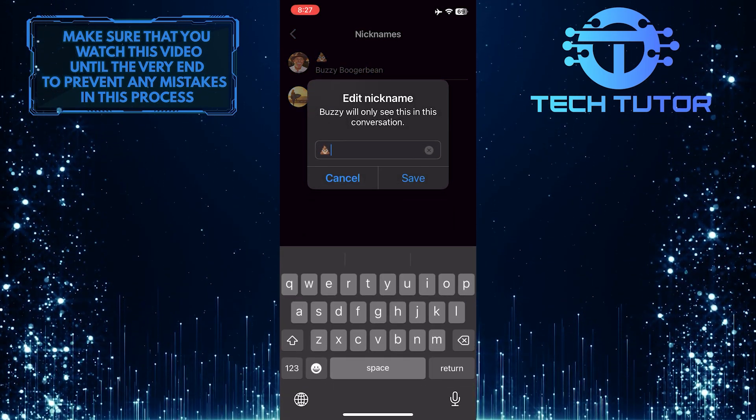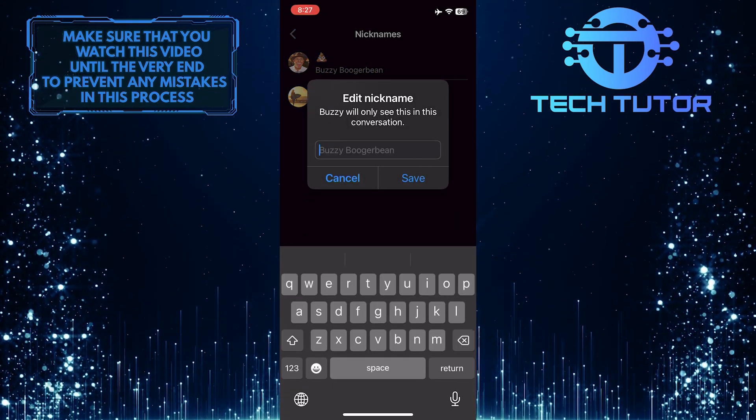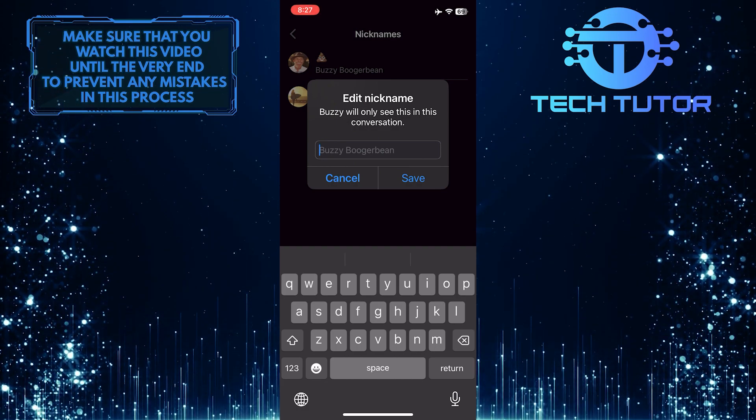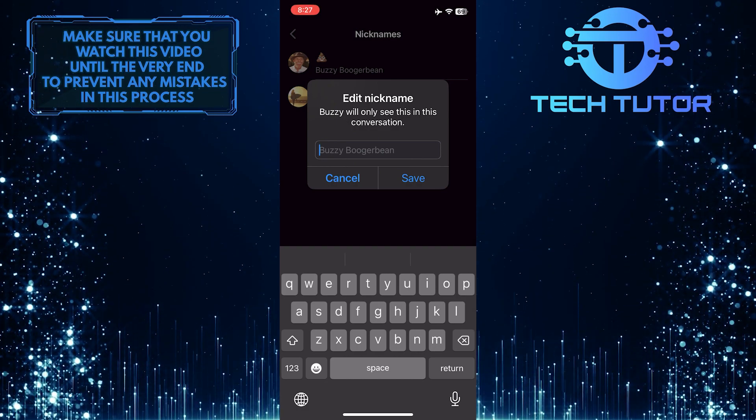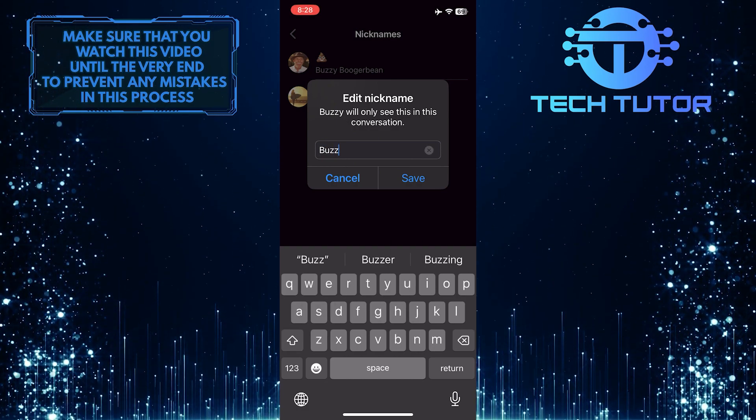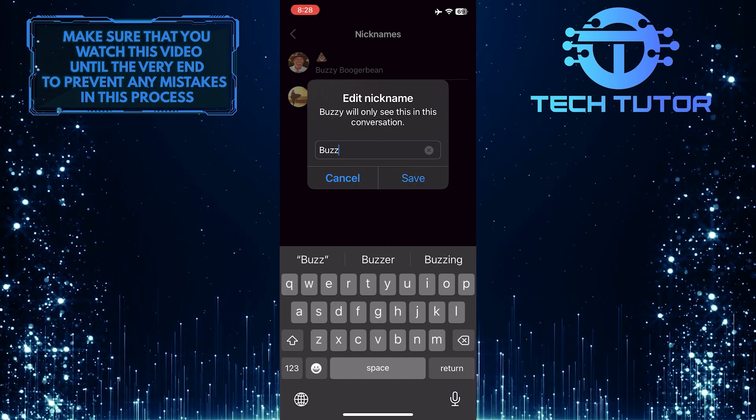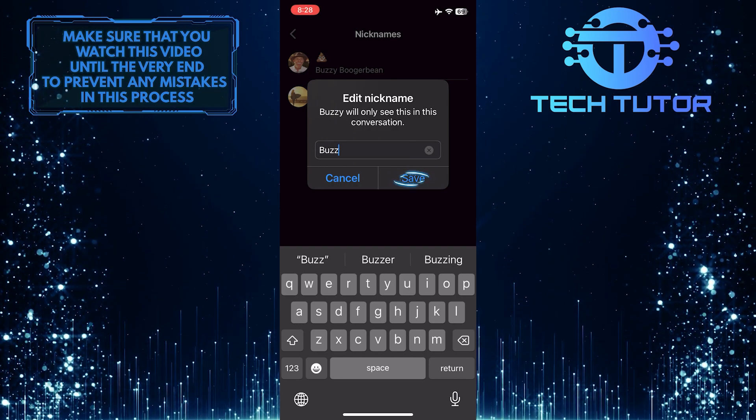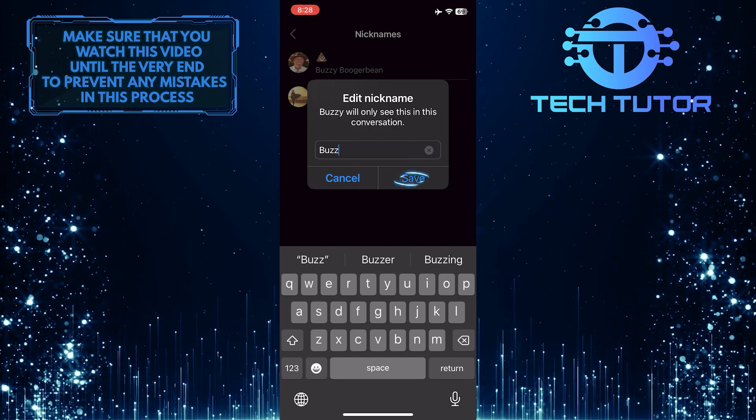Then you can get rid of the current nickname and enter a new nickname or even an emoji. Once you've done that, tap save to change it.